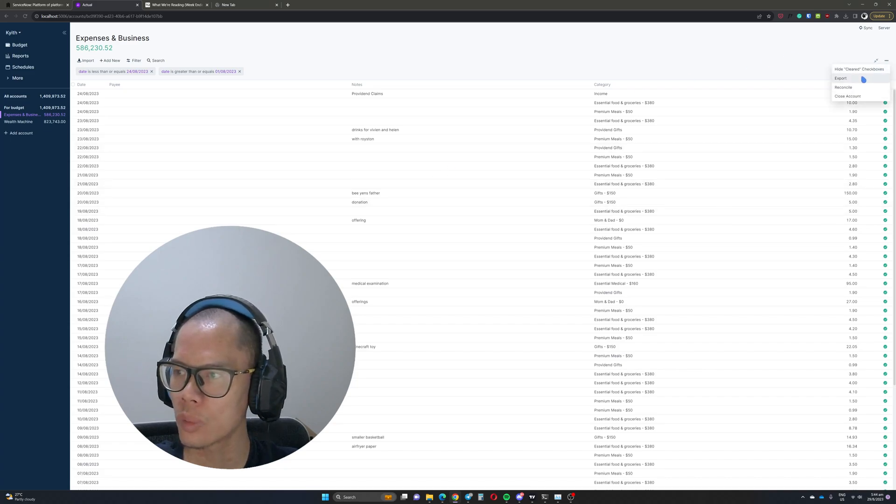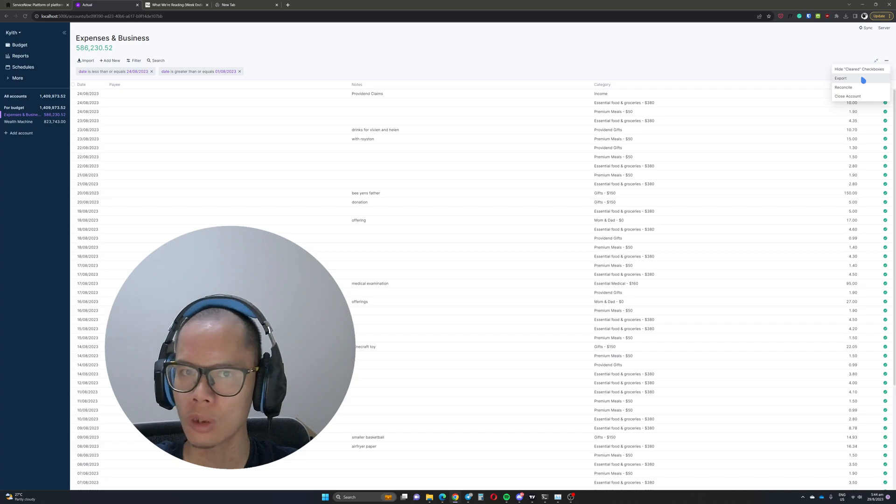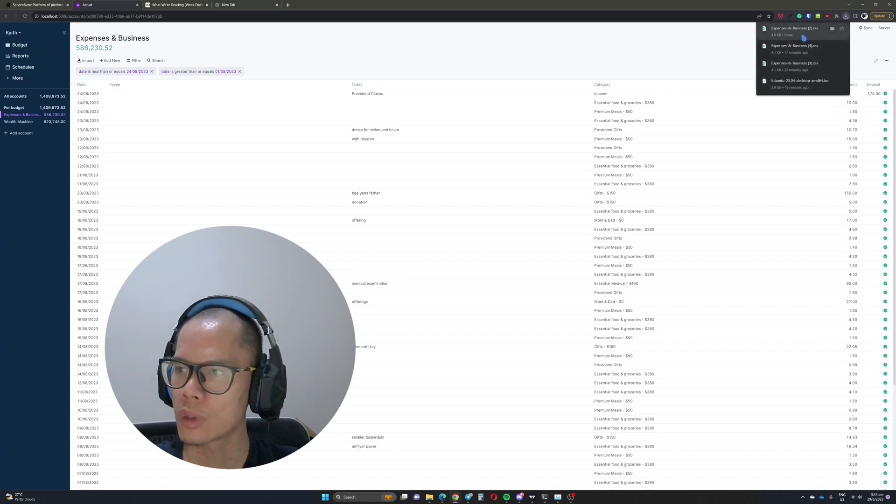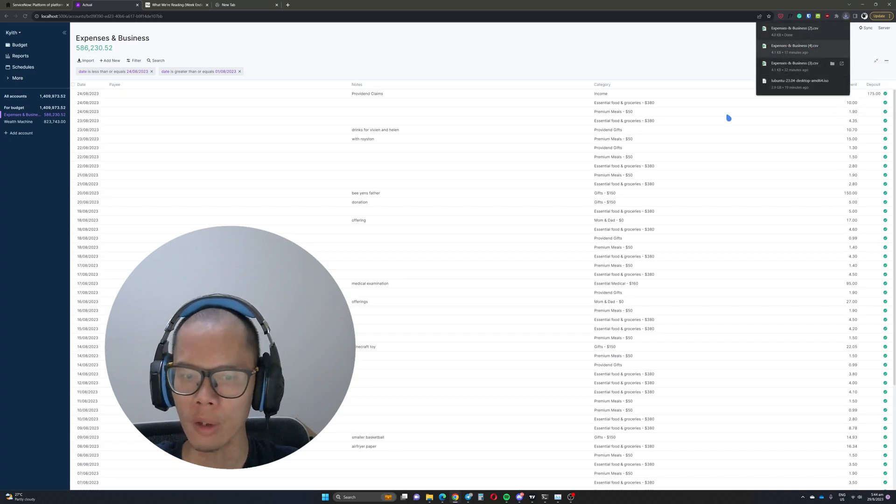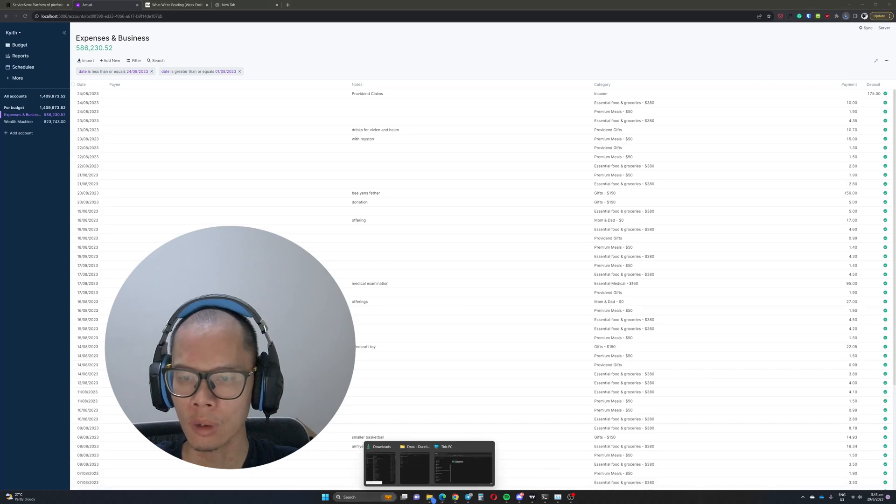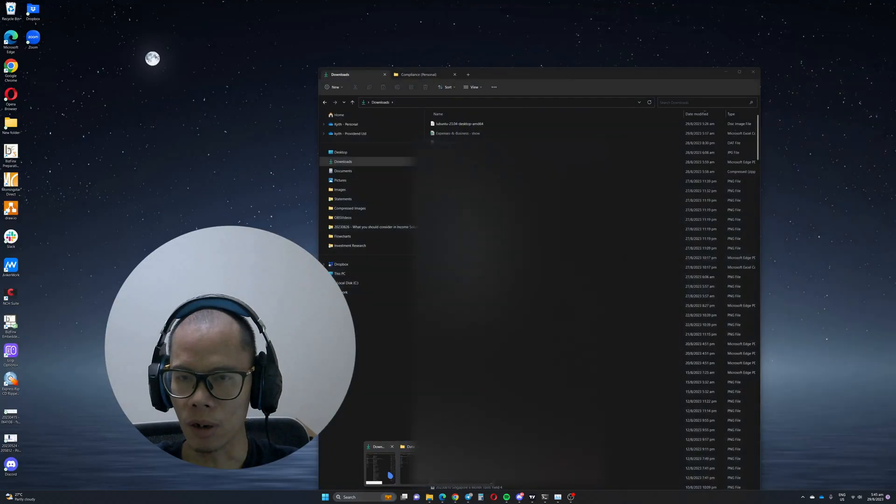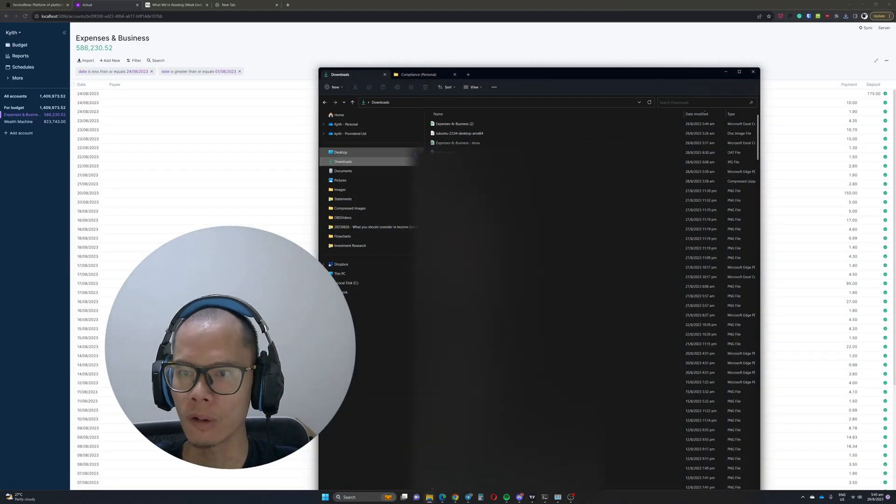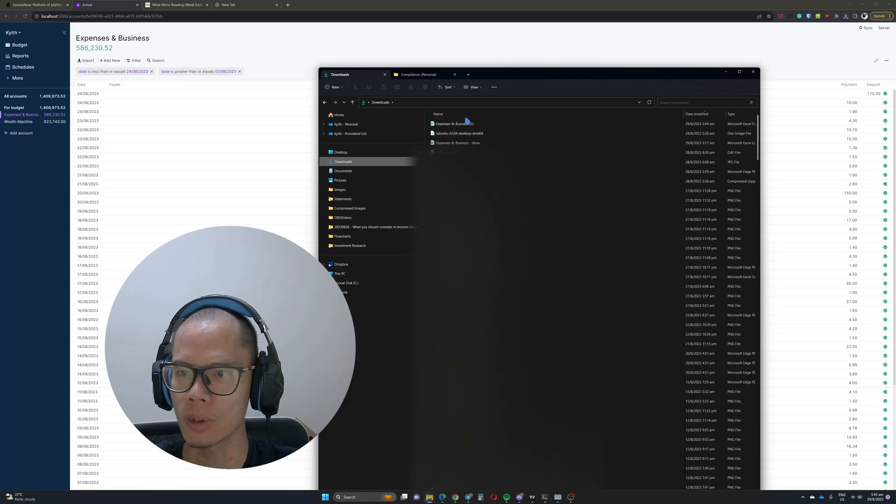And with that, then we can come over here, these three dots over here, and then click export. Now once it is exported, you can see that we have this file over here on my downloads folder.